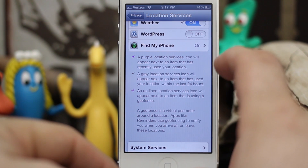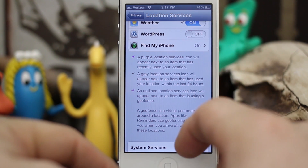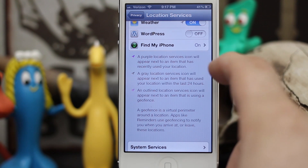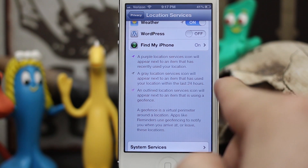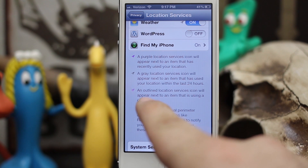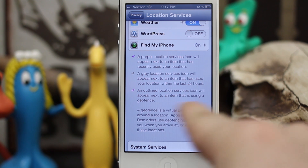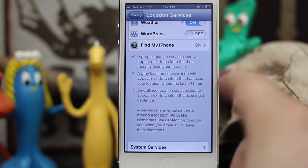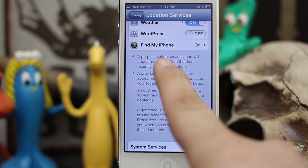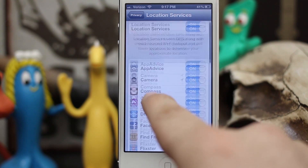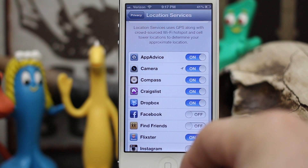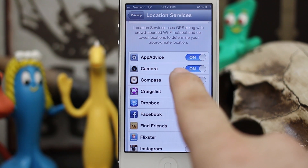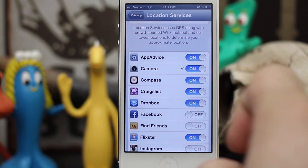There's a little legend below. A purple Location Services icon will appear next to an item that has recently used your location. A gray Location Services icon will appear next to an item that has used your location within the last 24 hours. An outlined icon will appear next to an item that is using a geofence — typically you'd only see that in the Find My Friends app, but other apps may also use a geofence.